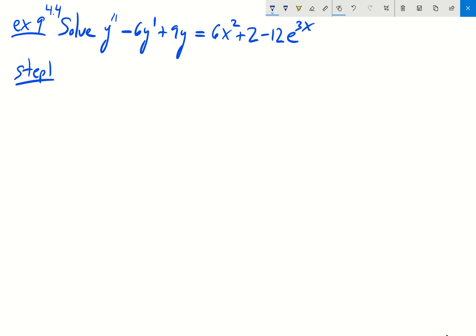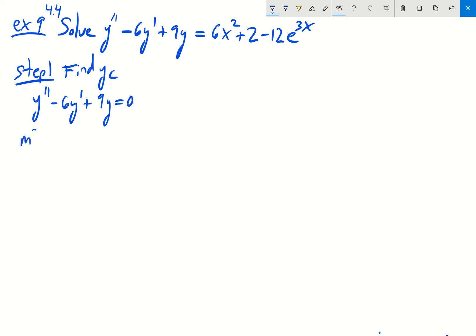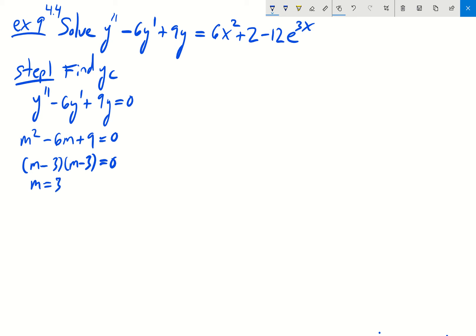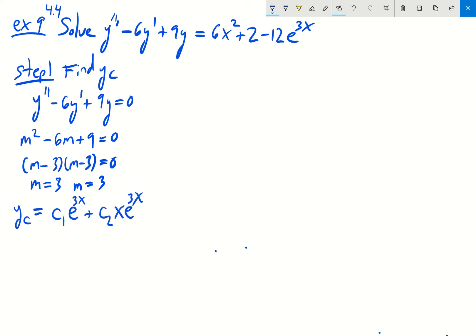The first step is to find the complementary solution yc. To do that, we solve the homogeneous equation y double prime minus 6y prime plus 9y equals 0. The auxiliary equation is m squared minus 6m plus 9 equals 0, which factors as (m minus 3)(m minus 3) equals 0. We get one real repeated root, m equals 3. Thus yc equals c1 e to the 3x plus c2 x e to the 3x.